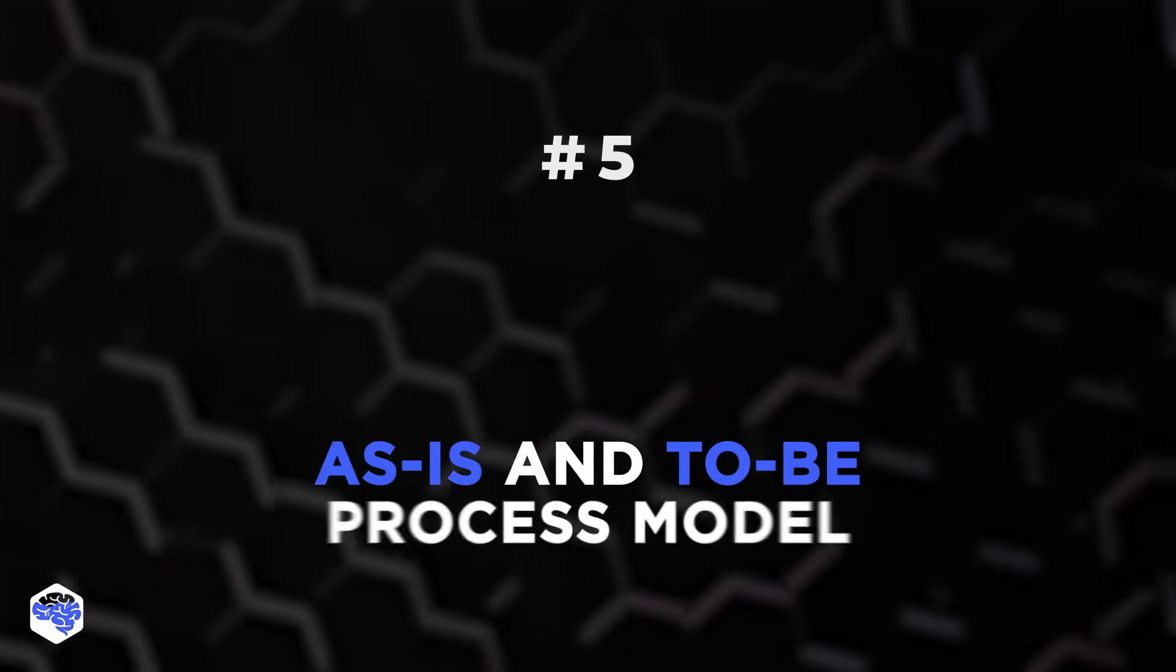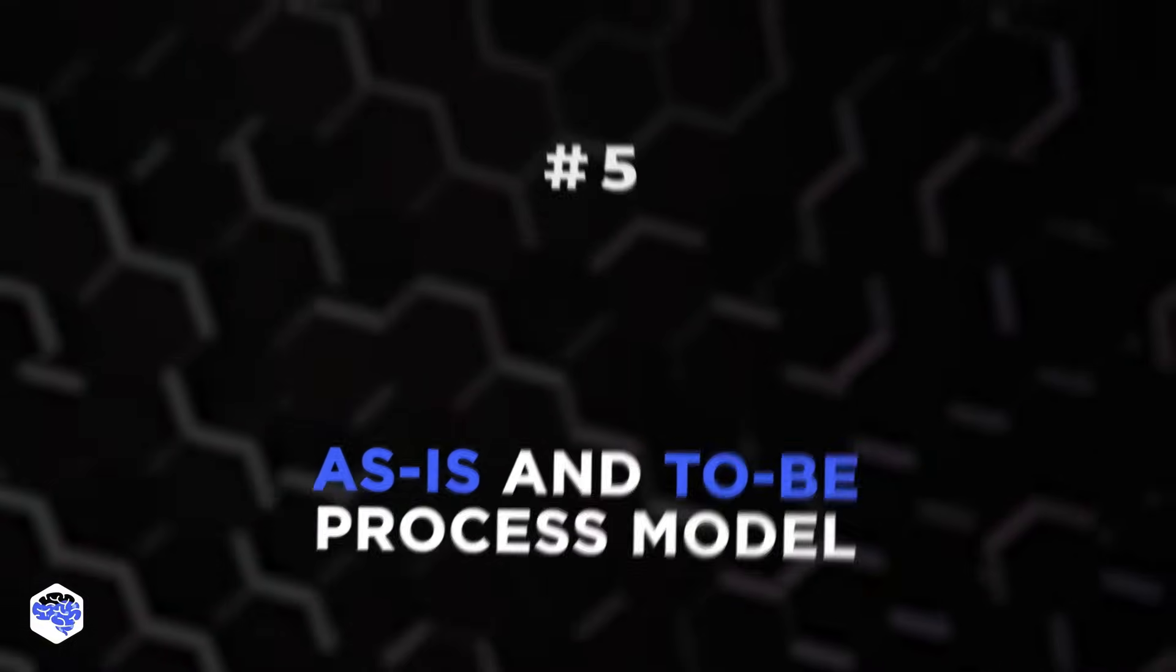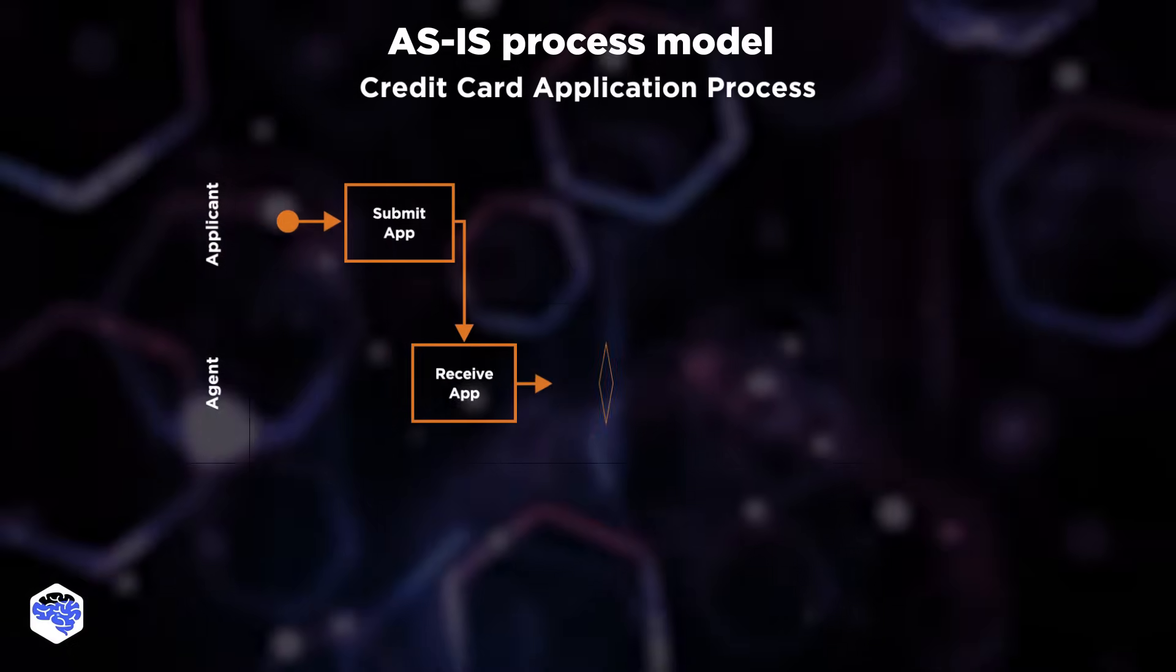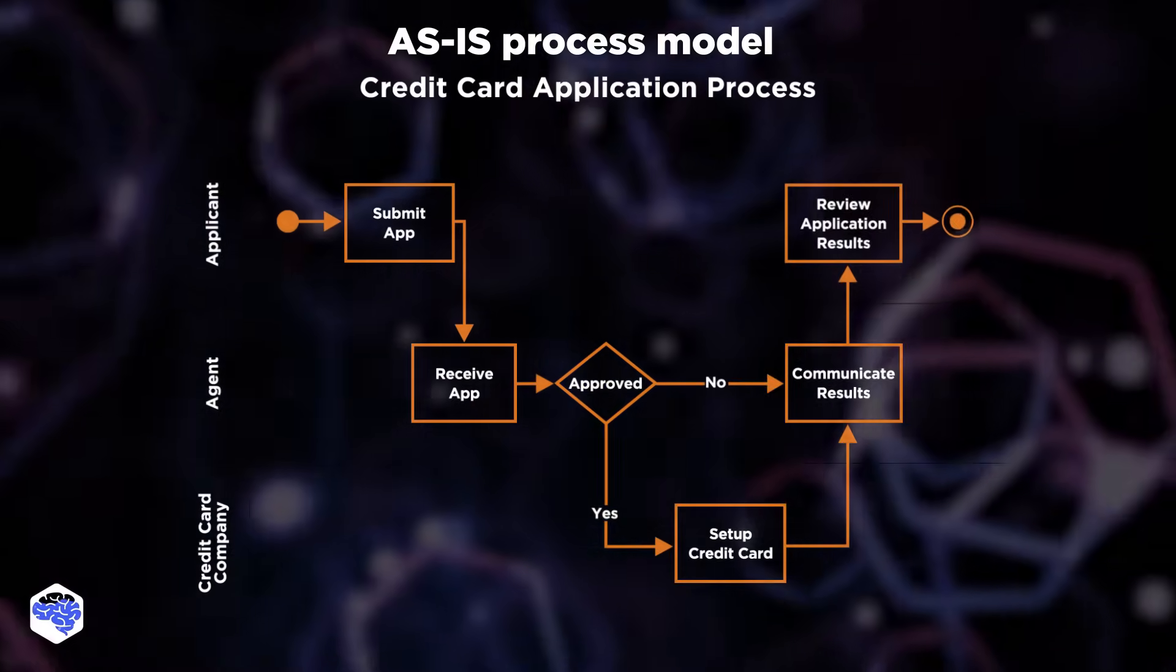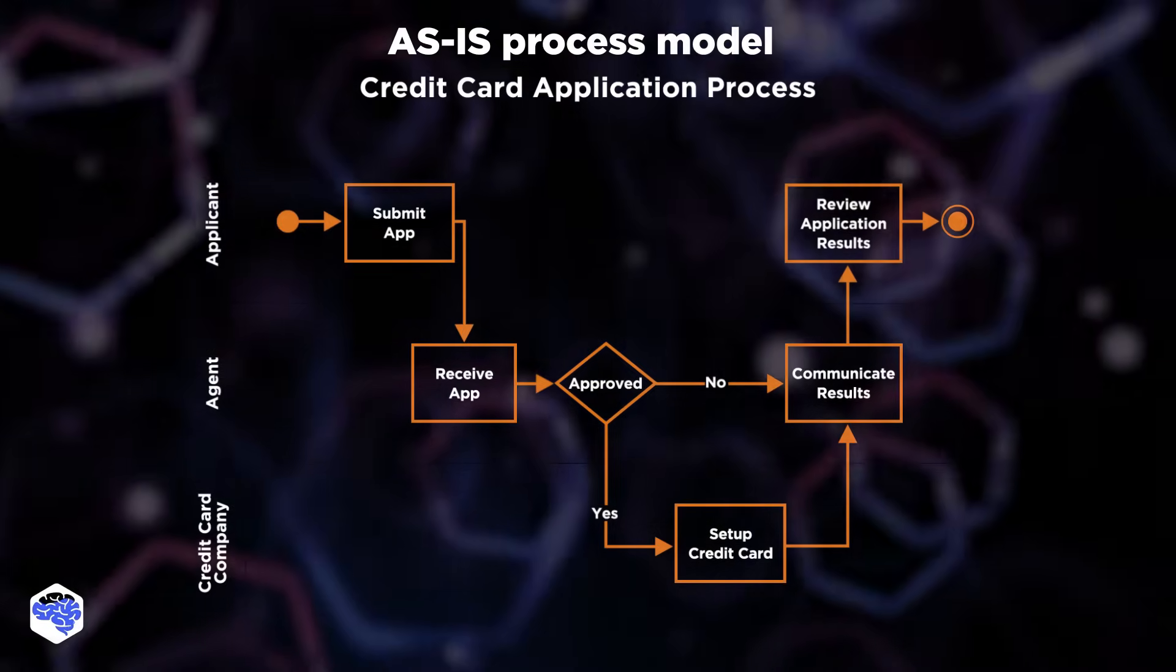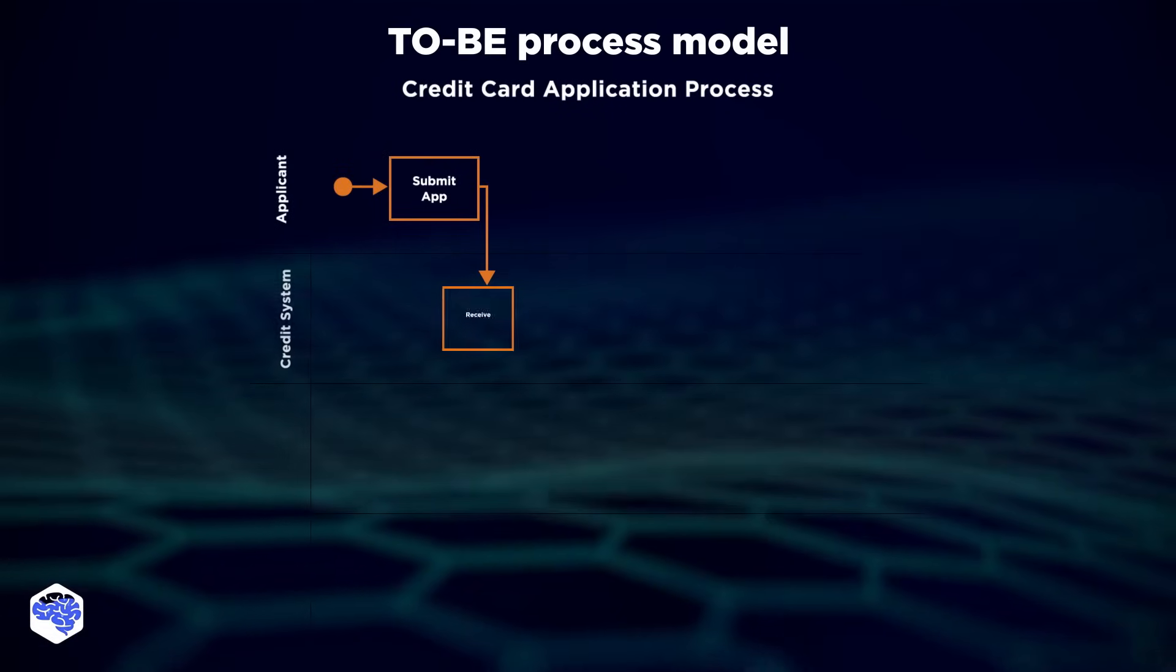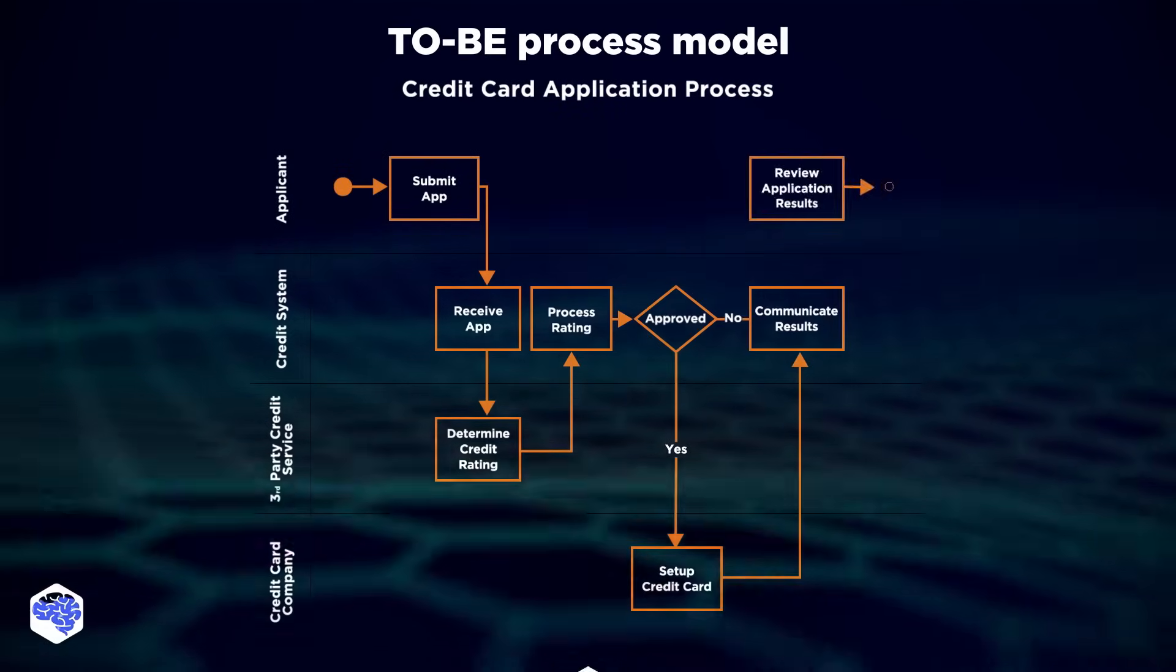Number five is as-is and to-be process model. As-is diagram describes current processes. What is important is that it helps the entire team to understand how things are done in the current solution, identify problematic areas, and risks. On the other hand, the to-be process model shows how existing processes can be revolutionized within your software.